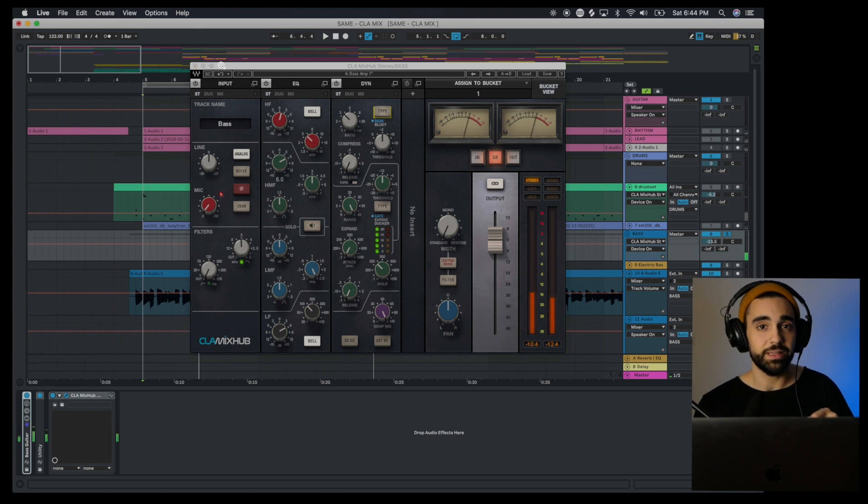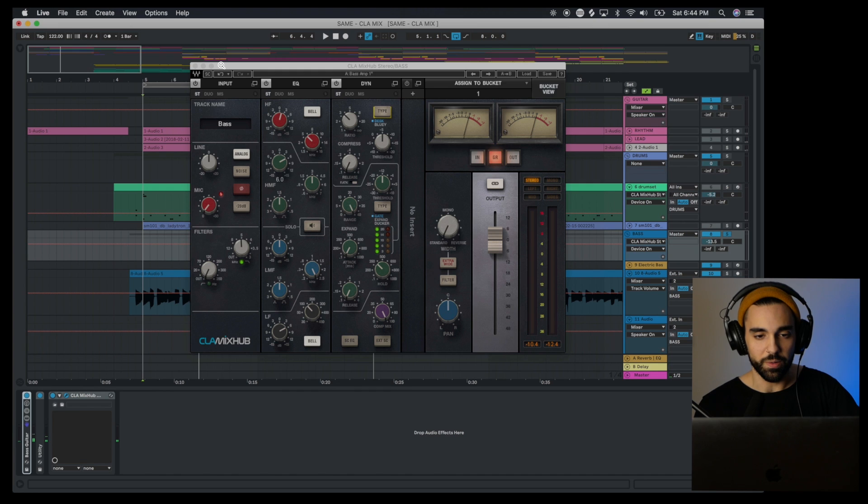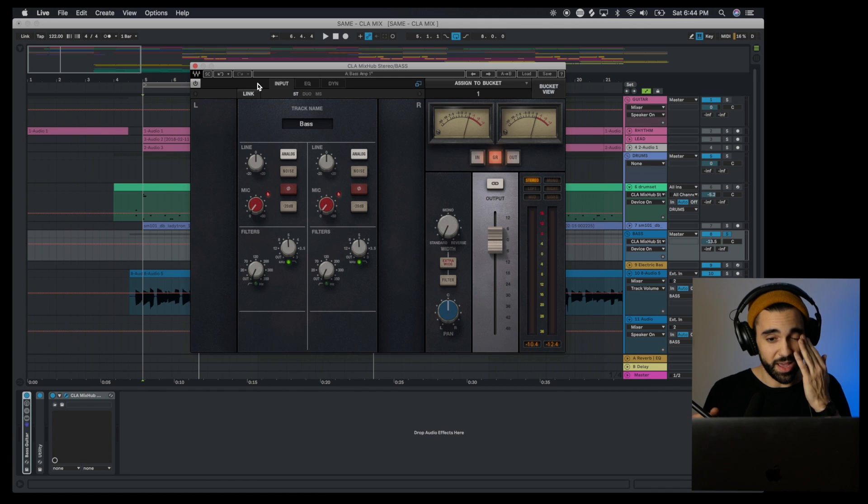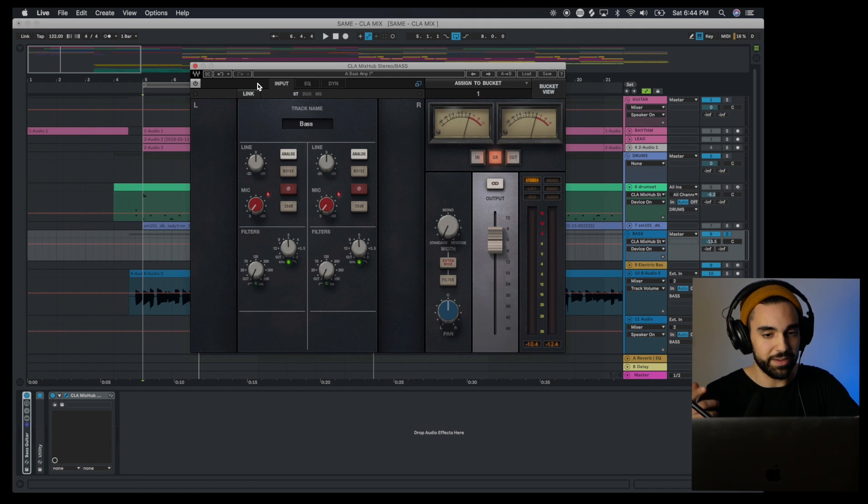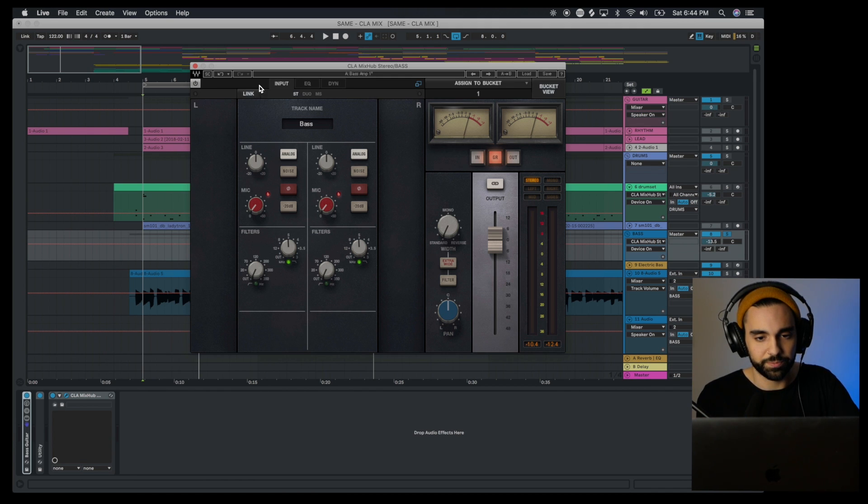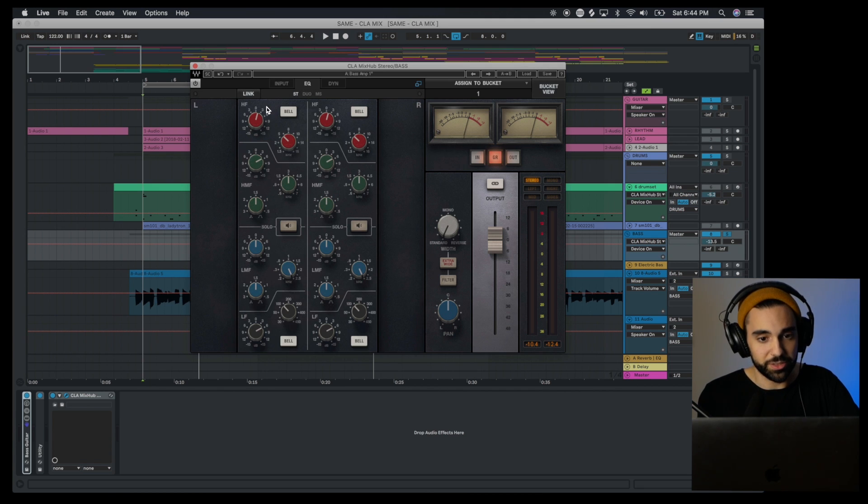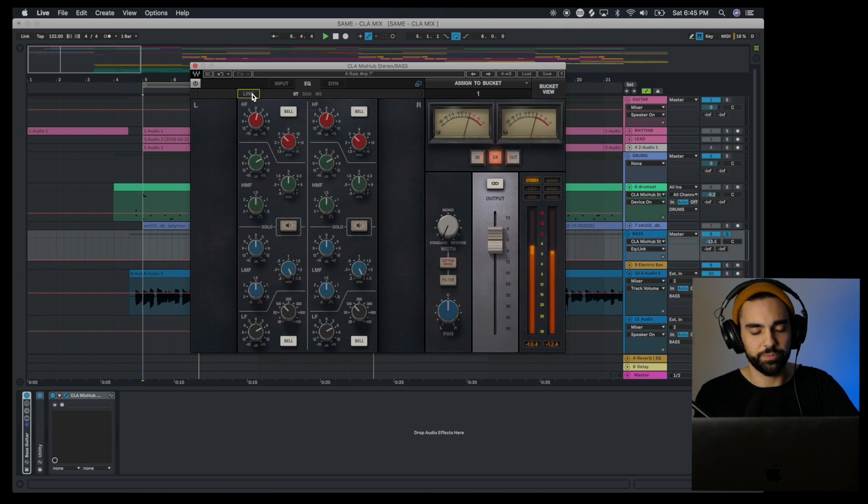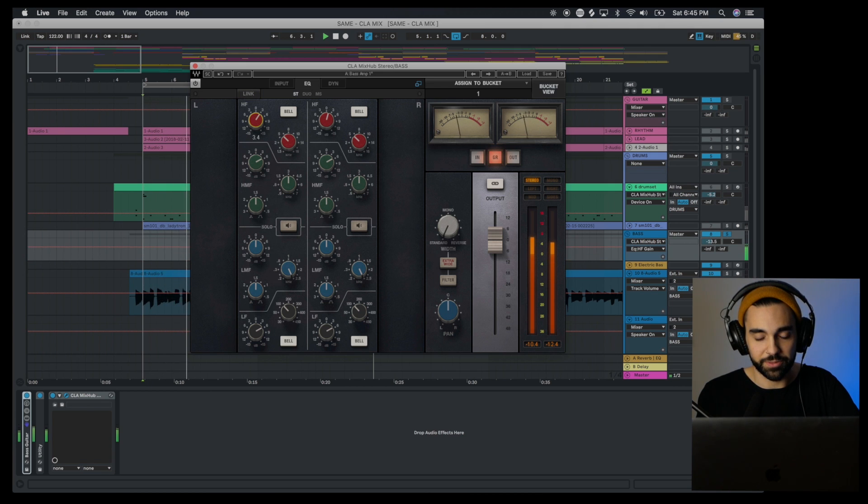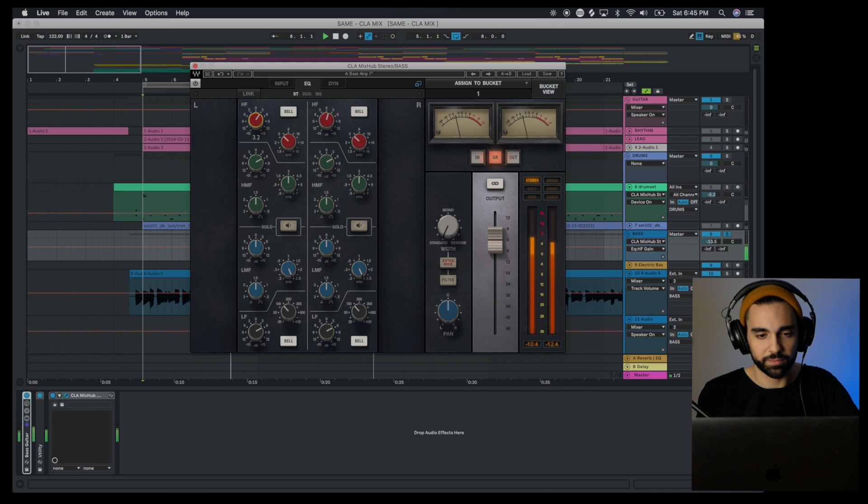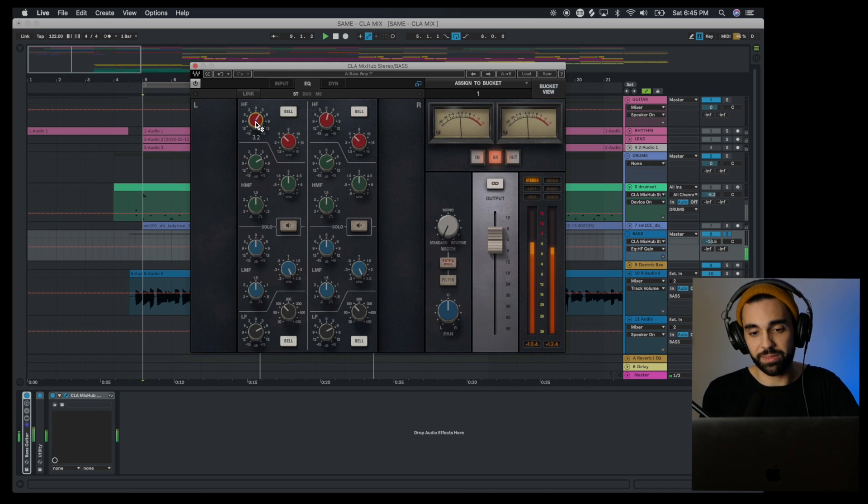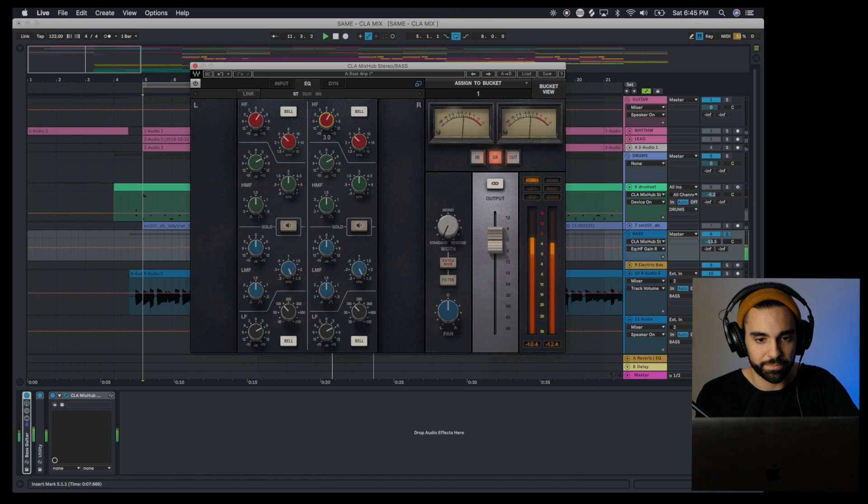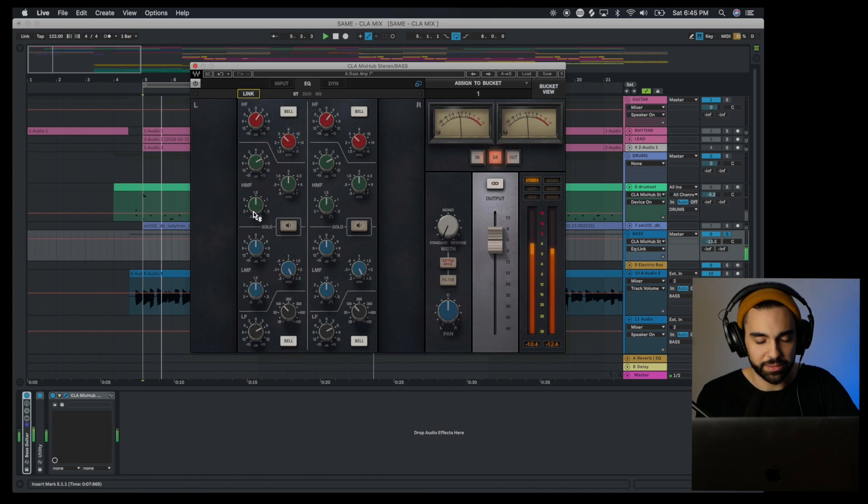Another really convenient component of the Mix Hub is that you can look at each of the different components—input, EQ, and dynamics—and then you can adjust the parameters for both left and right individually or link them. So let's say I wanted to do some interesting things with my mix, I could unlink this EQ, add a little more top end to the left, and that gives me a little bit more width without using the extra wide feature here. Or of course you can have them linked and adjust them that way.